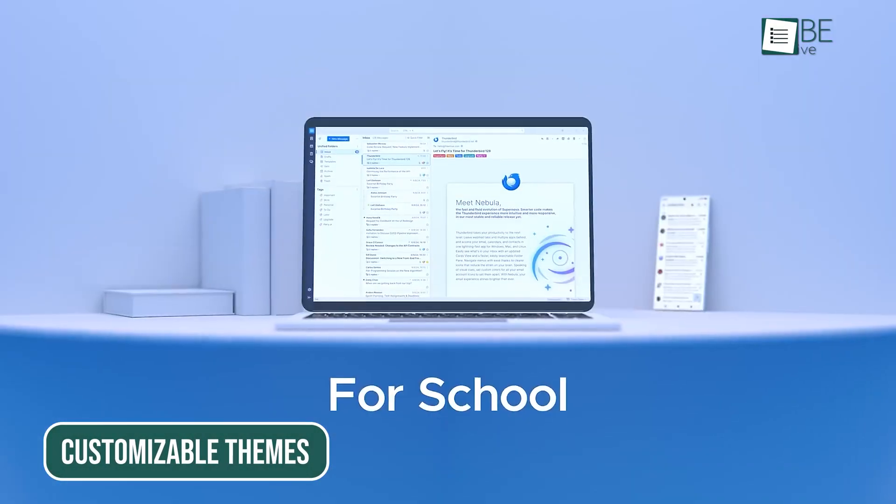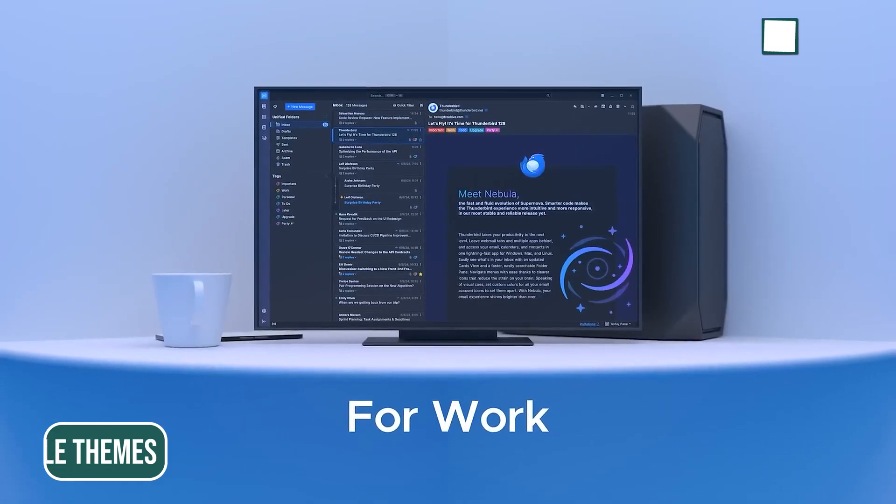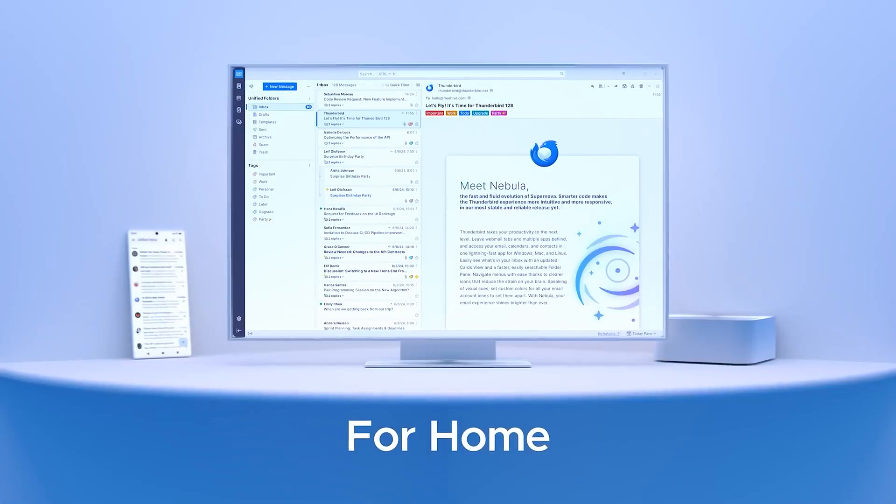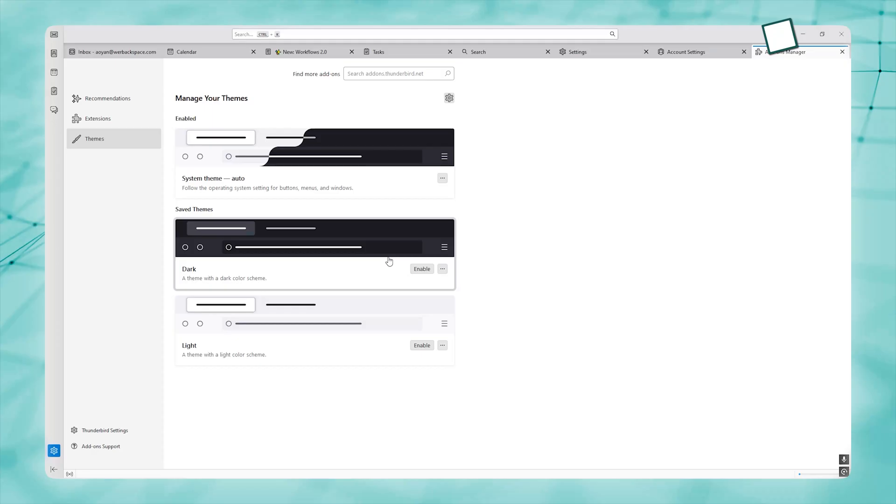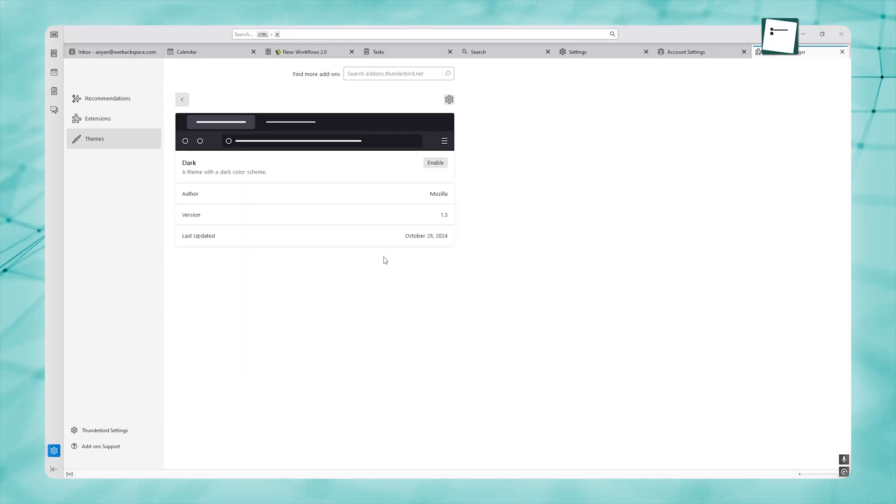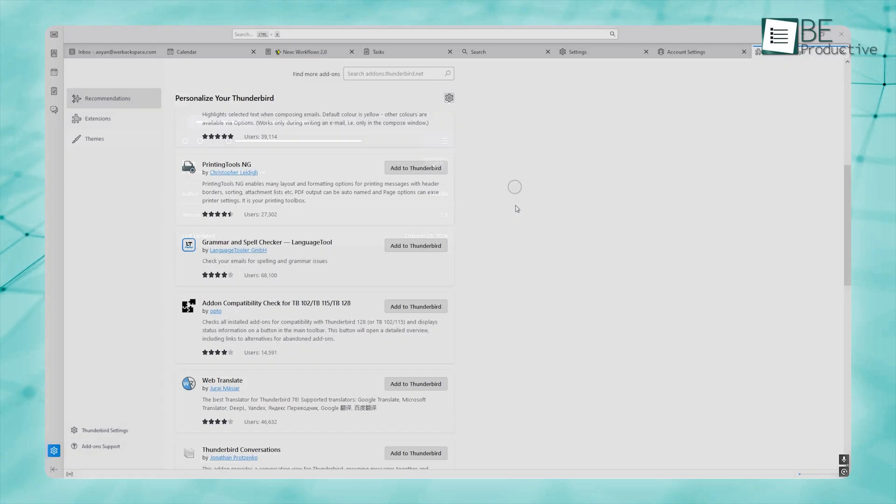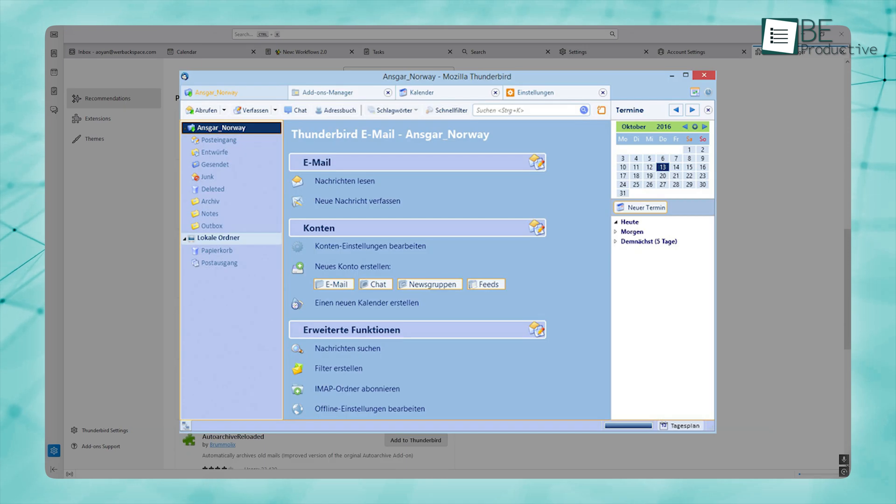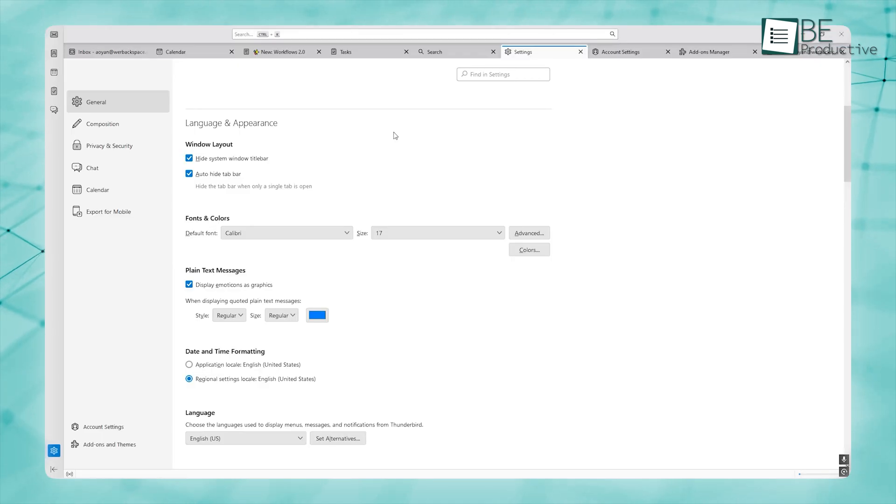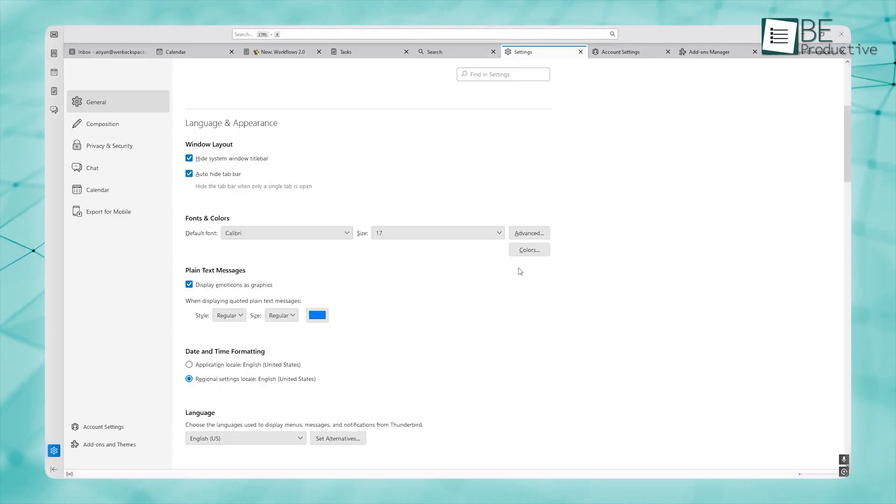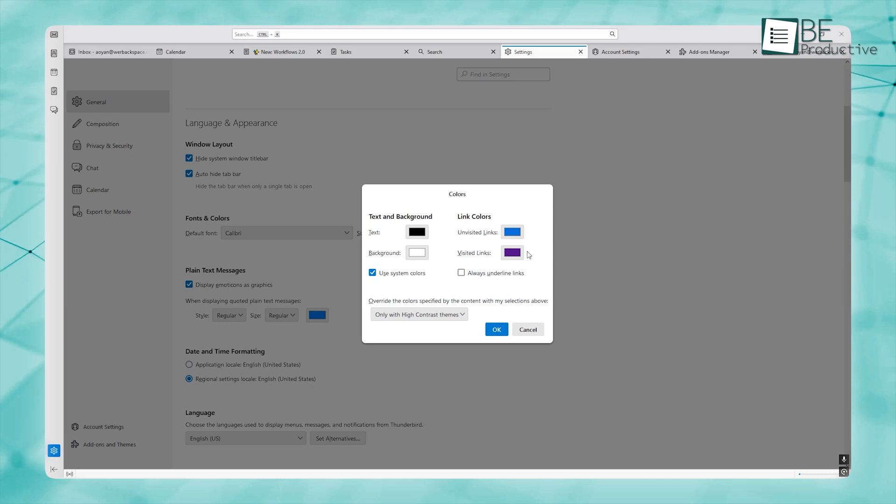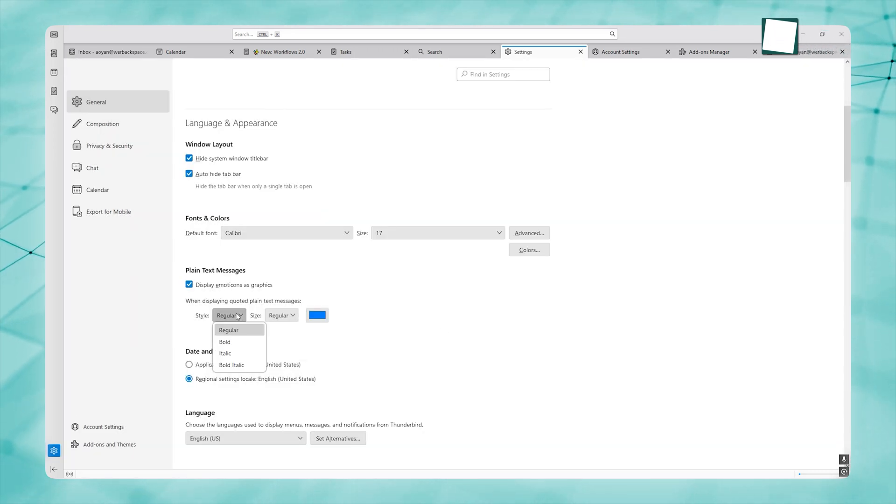Thunderbird offers a wide range of themes, from clean and minimalist to bright and bold designs. You can choose from pre-made themes or even download new ones created by other users. Plus, Thunderbird gives you control over other aspects of your inbox, such as fonts, colors, and icons. It's all about allowing you to truly make the app feel like yours.